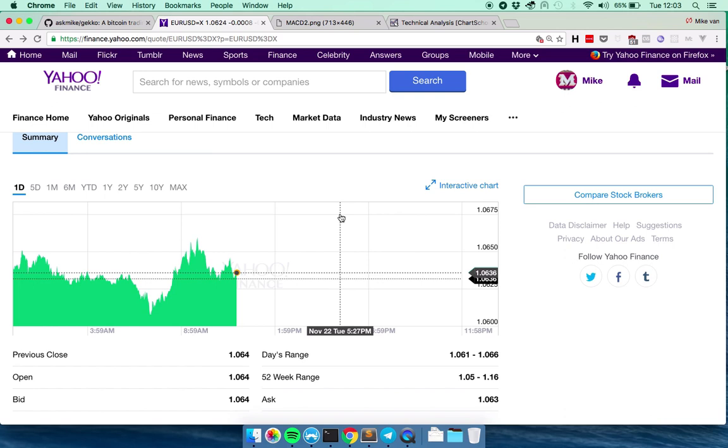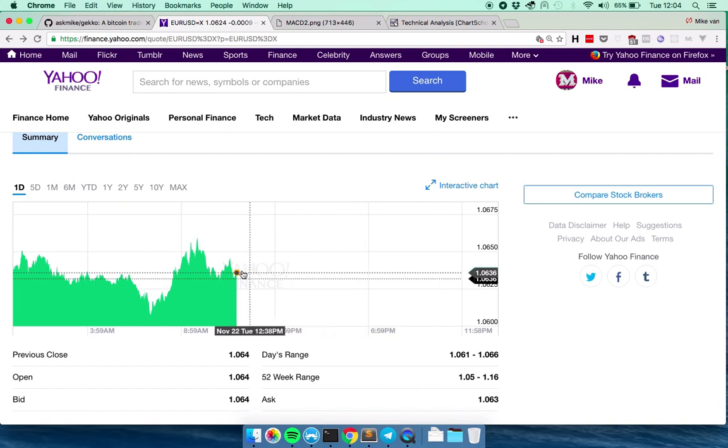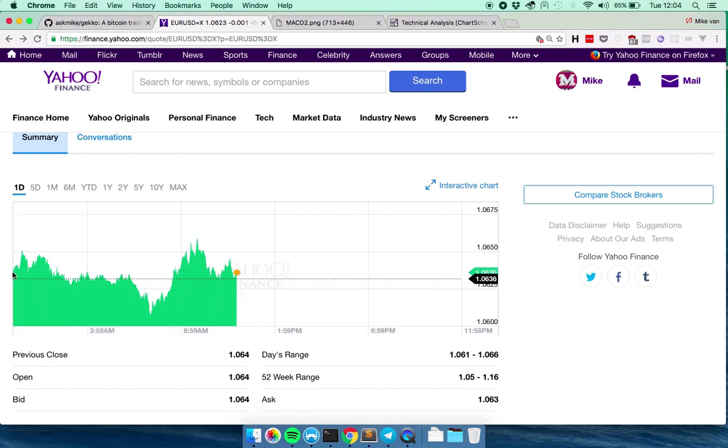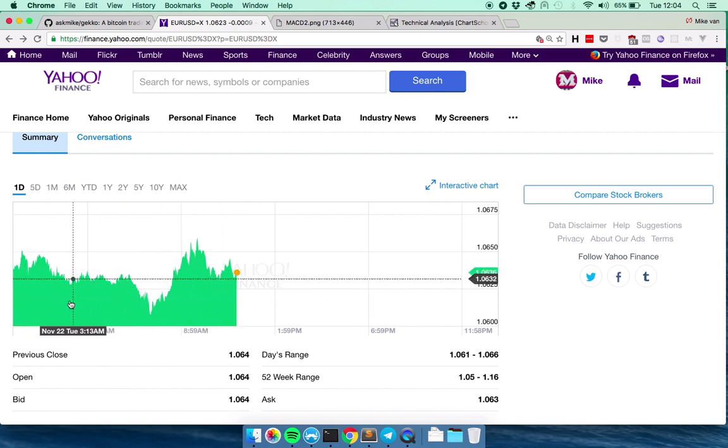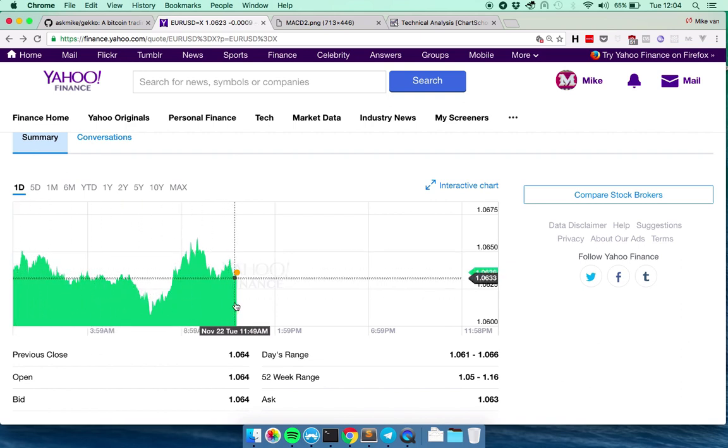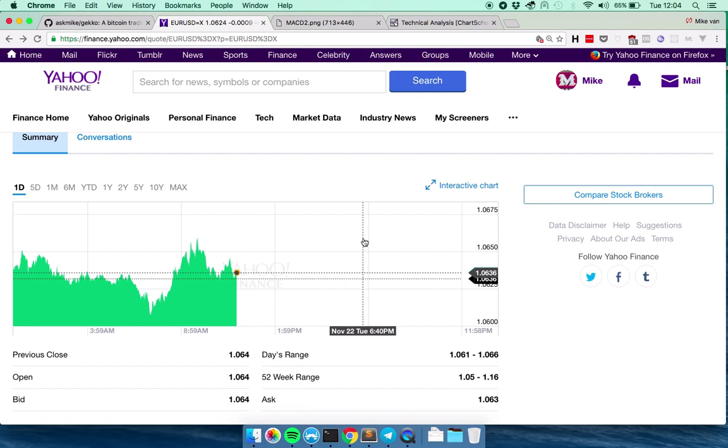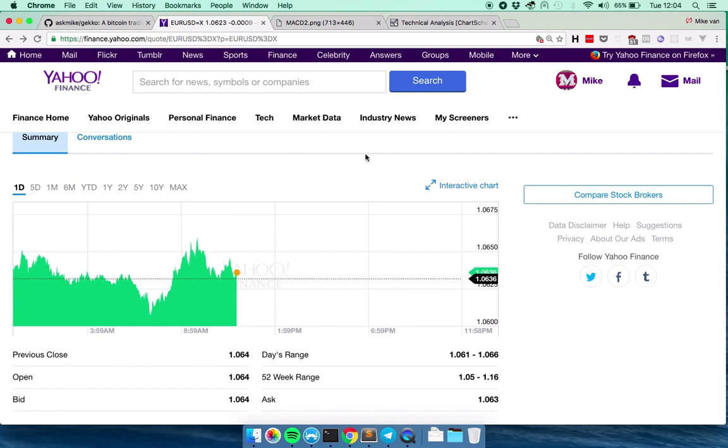So everyone who's able to predict where the price will go is able to make money. So Gekko tries to use a bunch of math to find patterns into this history of a certain market to try to predict where it will go in the future. And the bunch of math is called technical analysis and you use different technical analysis indicators for that.